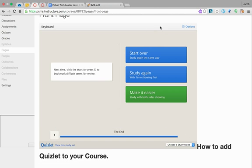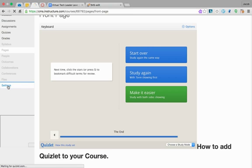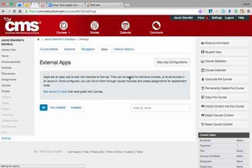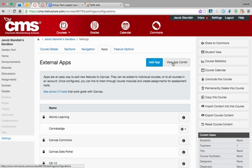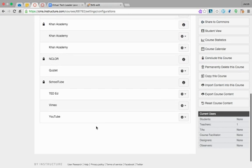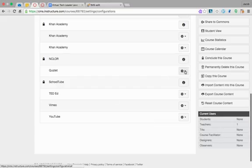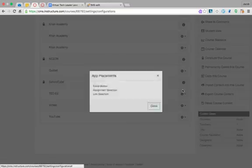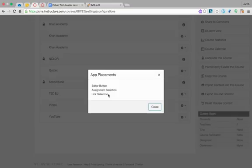That's how you embed Quizlet, and it works in the content page. Something to note: when you click on your settings and go into app configurations—I click on view app configurations and find Quizlet in the list—when you click on the gear, placements will tell you where you can find it.